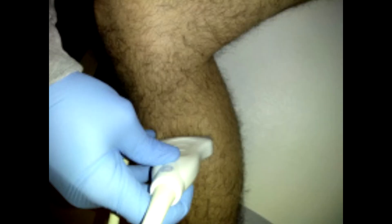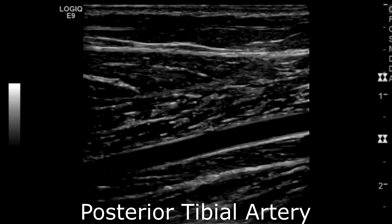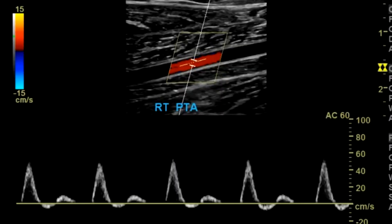Then you have the posterior tibial artery, which is on the medial side of the calf. You want to take transverse images without color, with color; longitudinal images without color, with color; and with spectral Doppler.